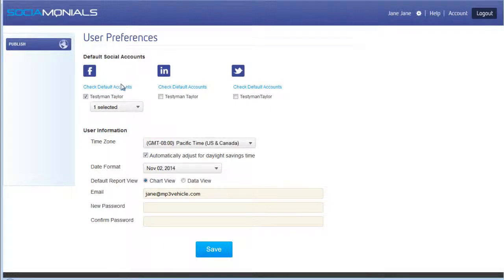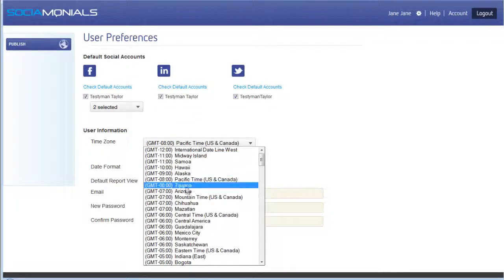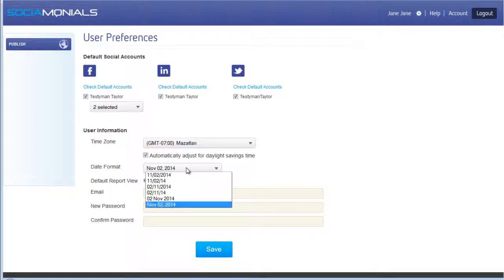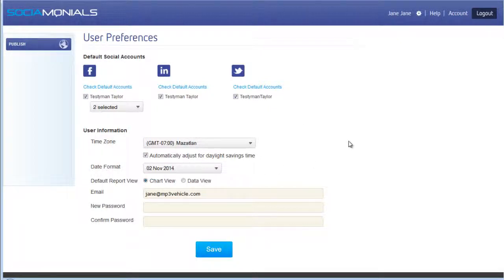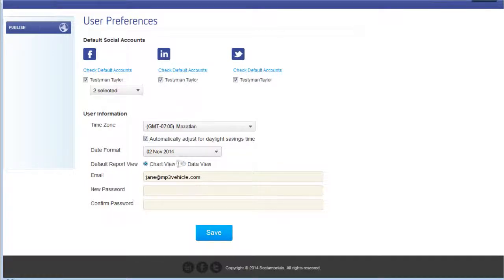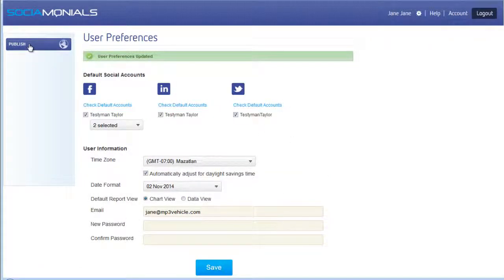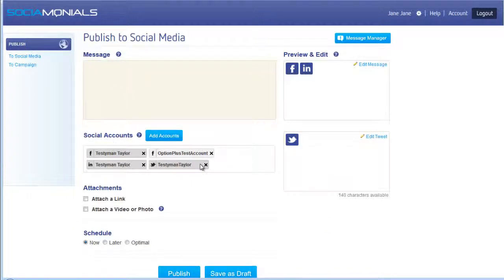If Jane tends to post to these accounts every time, she can access the settings icon for her personal settings and preferences. She can choose which accounts are defaults — selecting the Testy Man Taylor accounts and the main Facebook account as defaults, set her time zone, date format, and default report view. Some people prefer just numbers, others prefer the full chart. She can also change her password. Once she saves, all of those accounts will be selected by default when she publishes to social media.